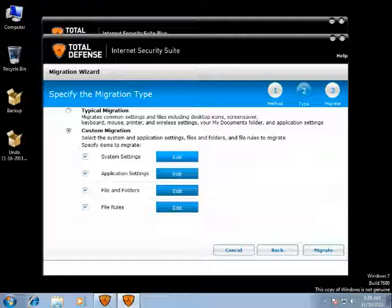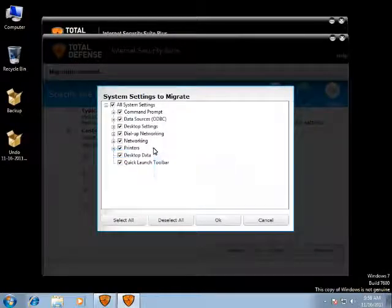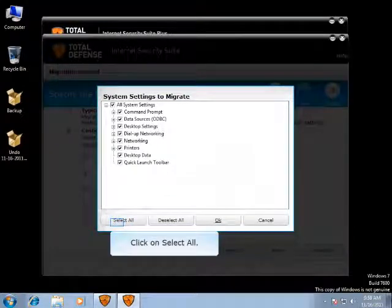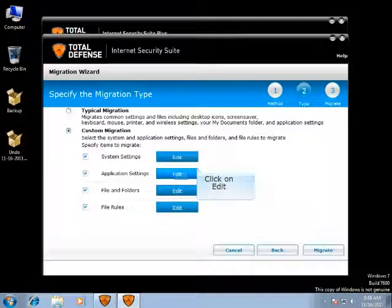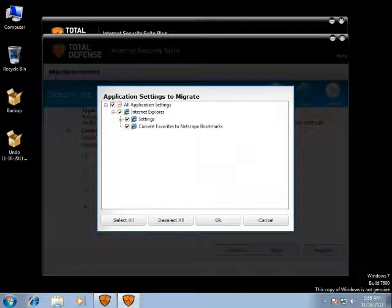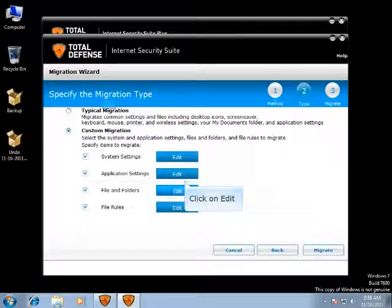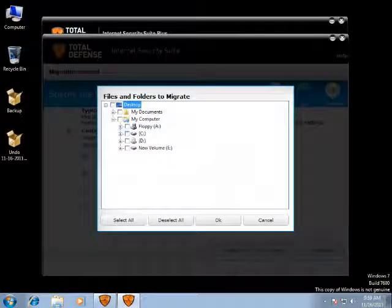If you select Custom Migration, edit buttons are enabled for you to select specific data and settings. System settings help you choose Control Panel Settings. Select the settings that you wish to migrate and click on OK. When you click on Deselect, all the settings will be unchecked. When you click on Select All, the complete settings will be selected to migrate. Click on OK once you select the settings to migrate. Application settings help you save settings for specific applications. You can select the settings that you would like to migrate. Files and folders help you select only a few files or folders you want to migrate. You can select the files and folders and then click on OK to save the changes.